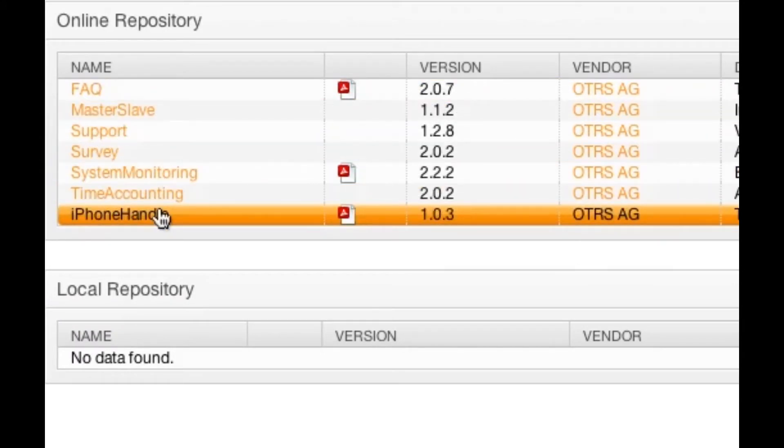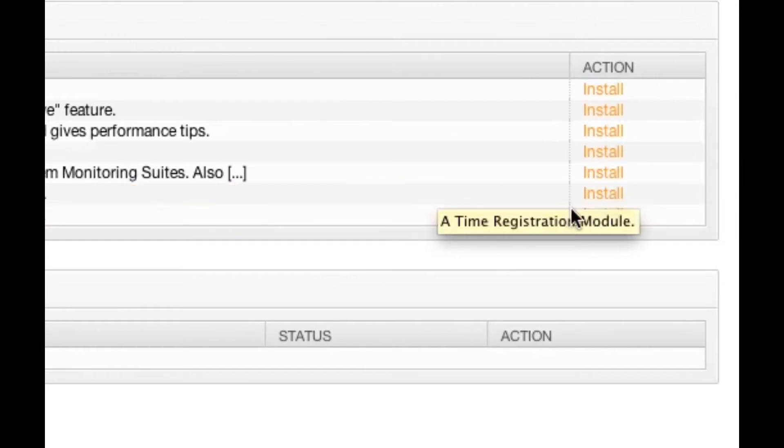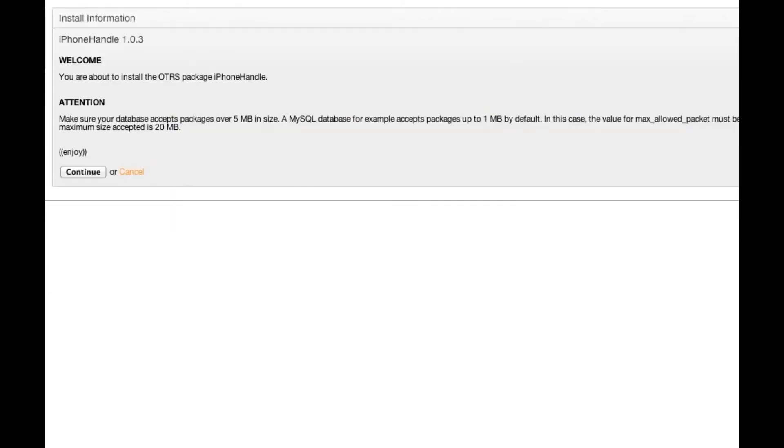You can either click in here to read about the iPhone handle itself. Here's the documentation to the iPhone handle. Or we're going to go ahead and install it right now because we need it in order to continue the testing on our system.